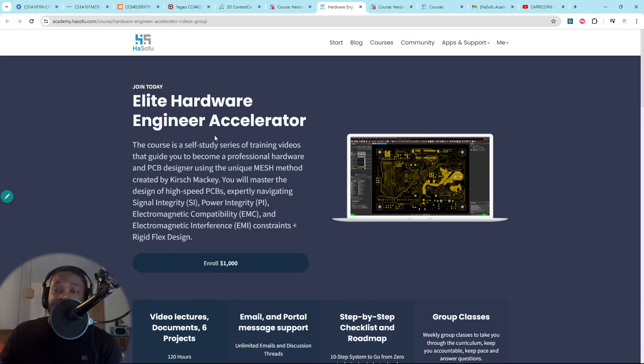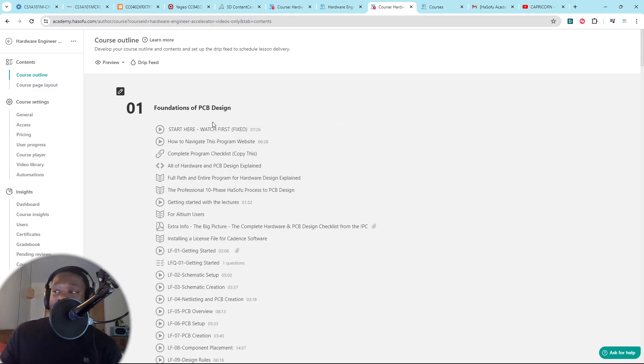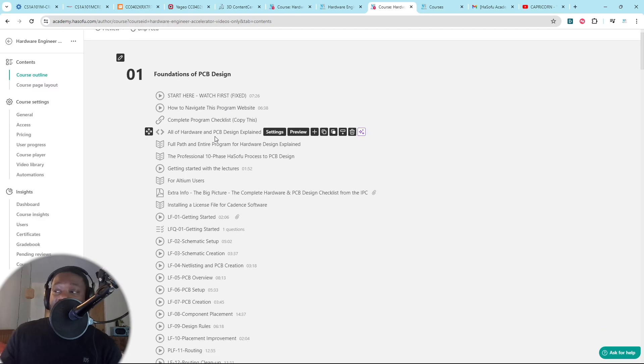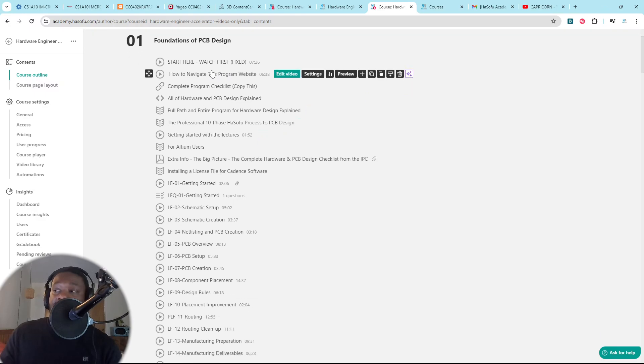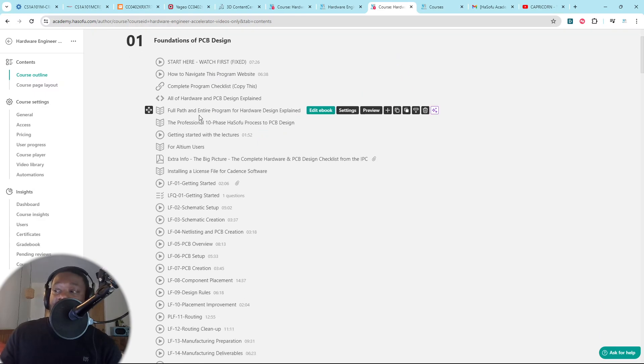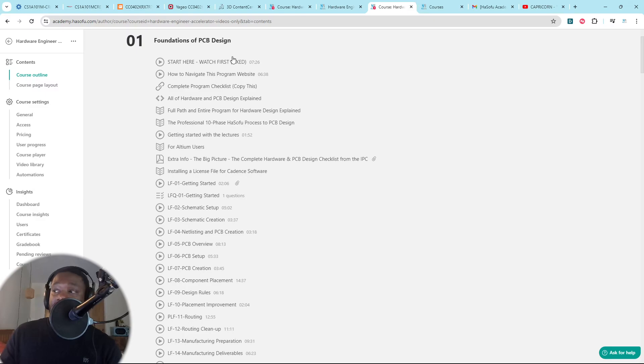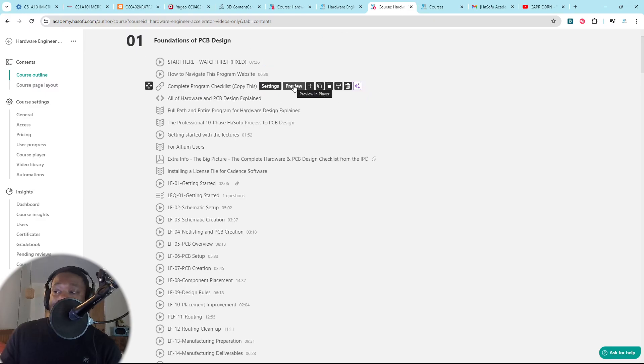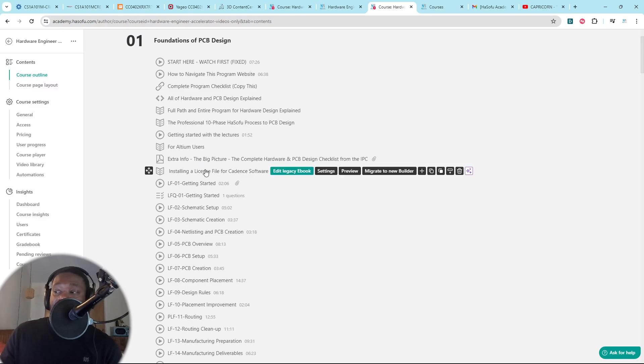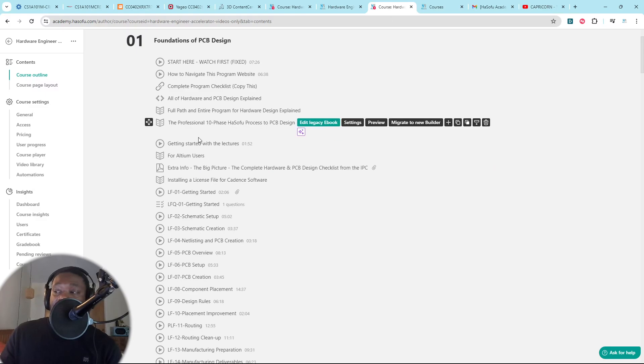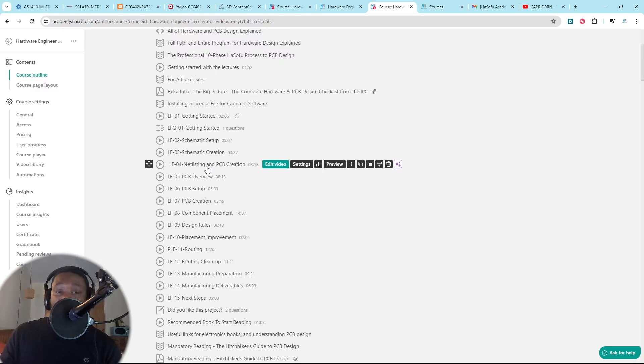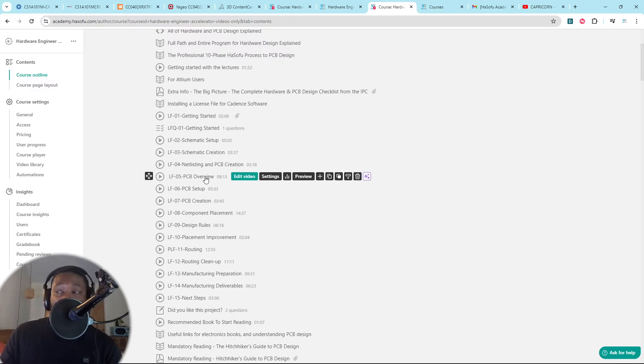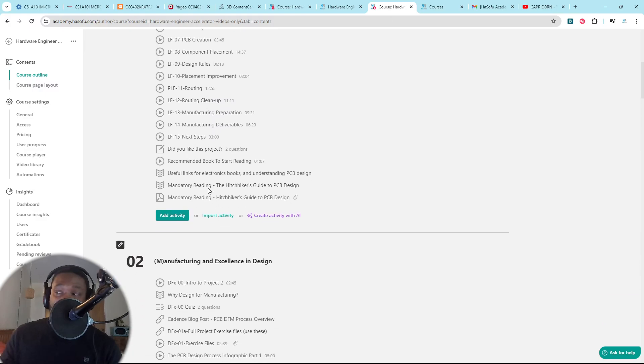Let me show you a little bit of the backend just so you see what I'm talking about. So here's the curriculum where you will learn the foundations of PCB design. You watch these videos first. We have a complete checklist, the complete program checklist. We have then some reading material and your first project that you would work on just to get yourself acclimated with the software.